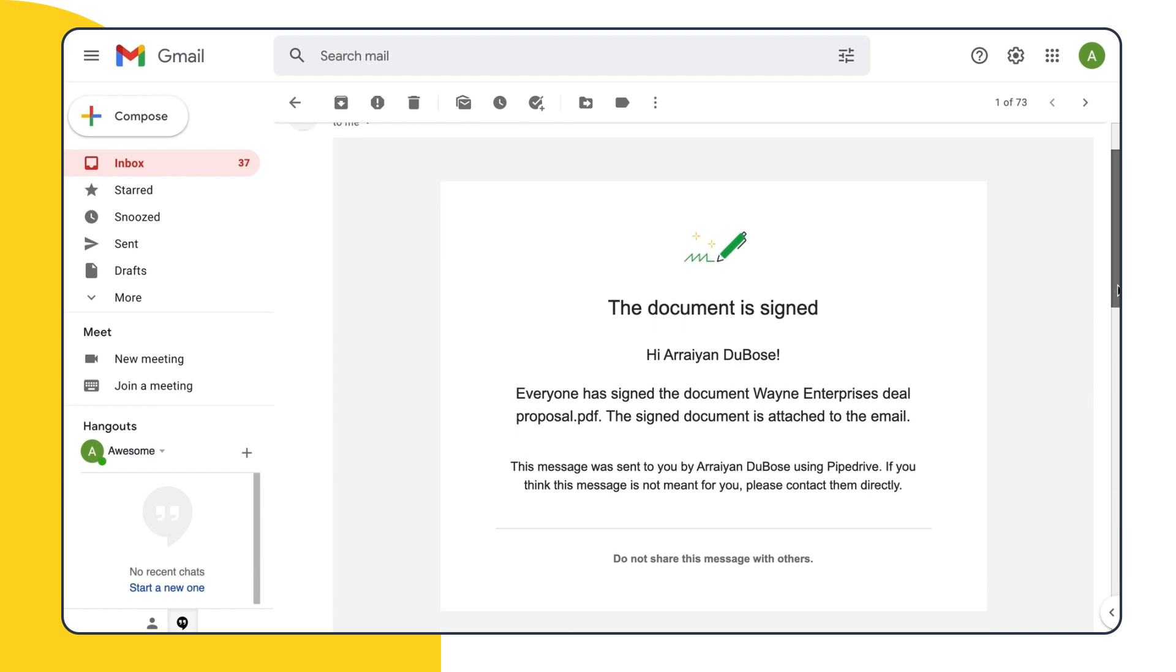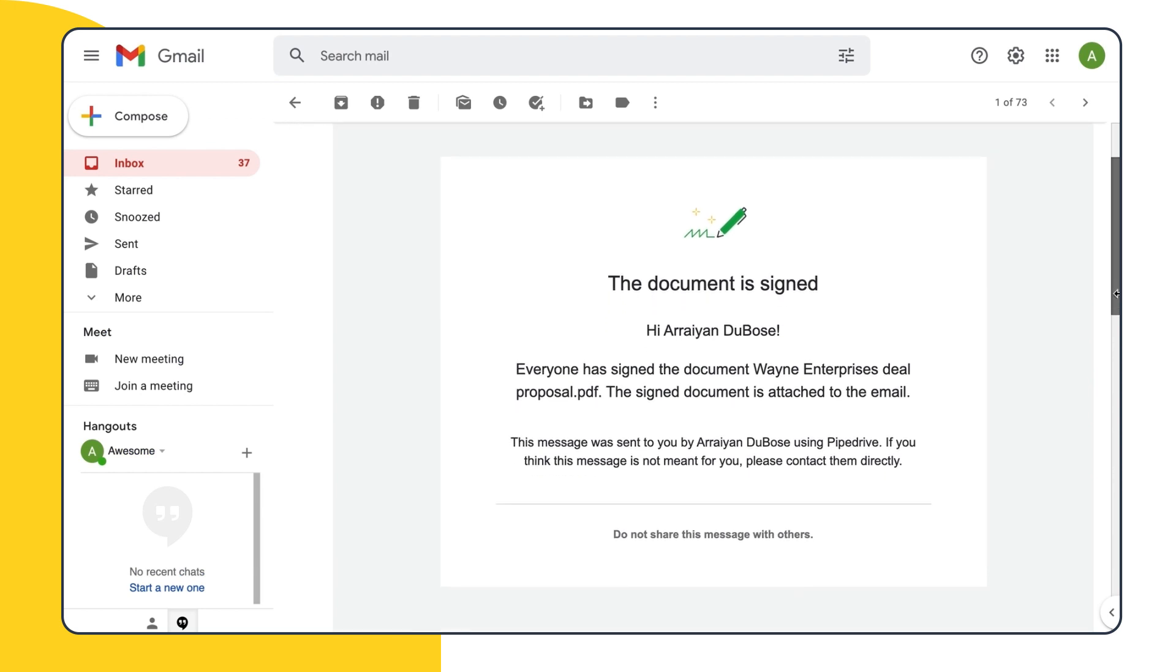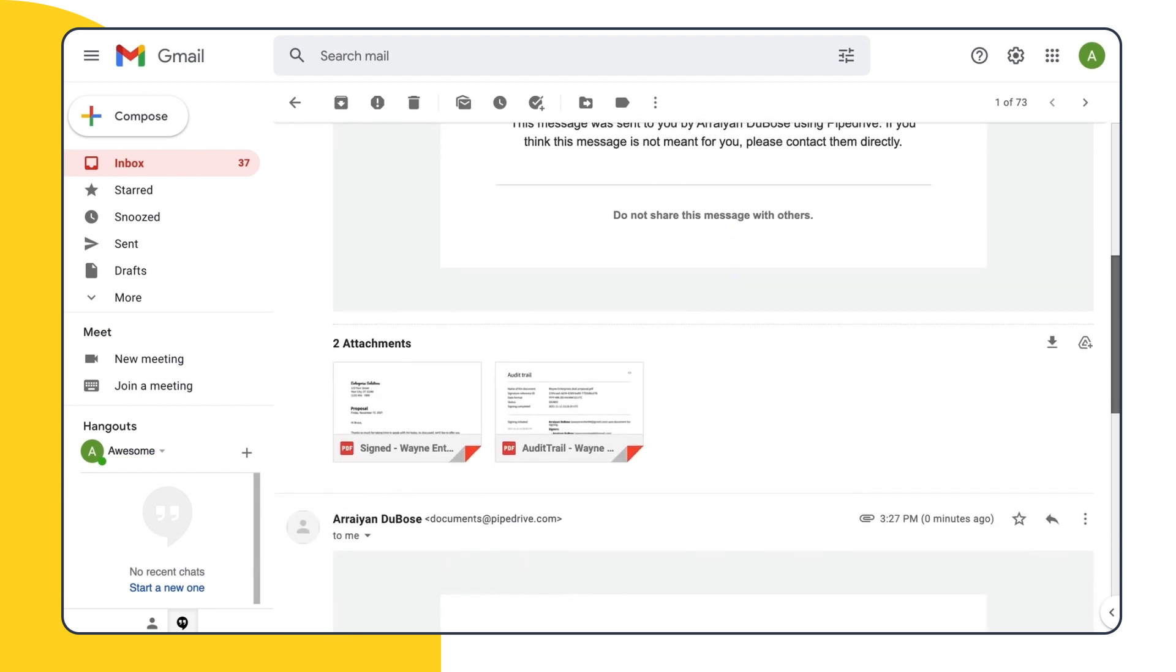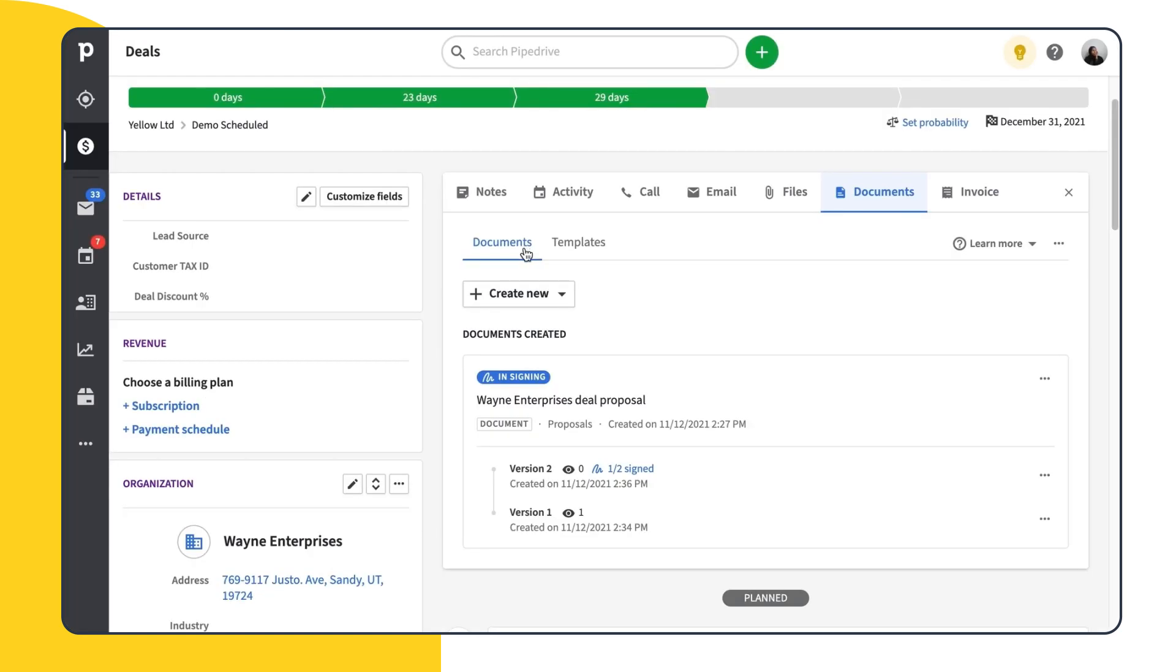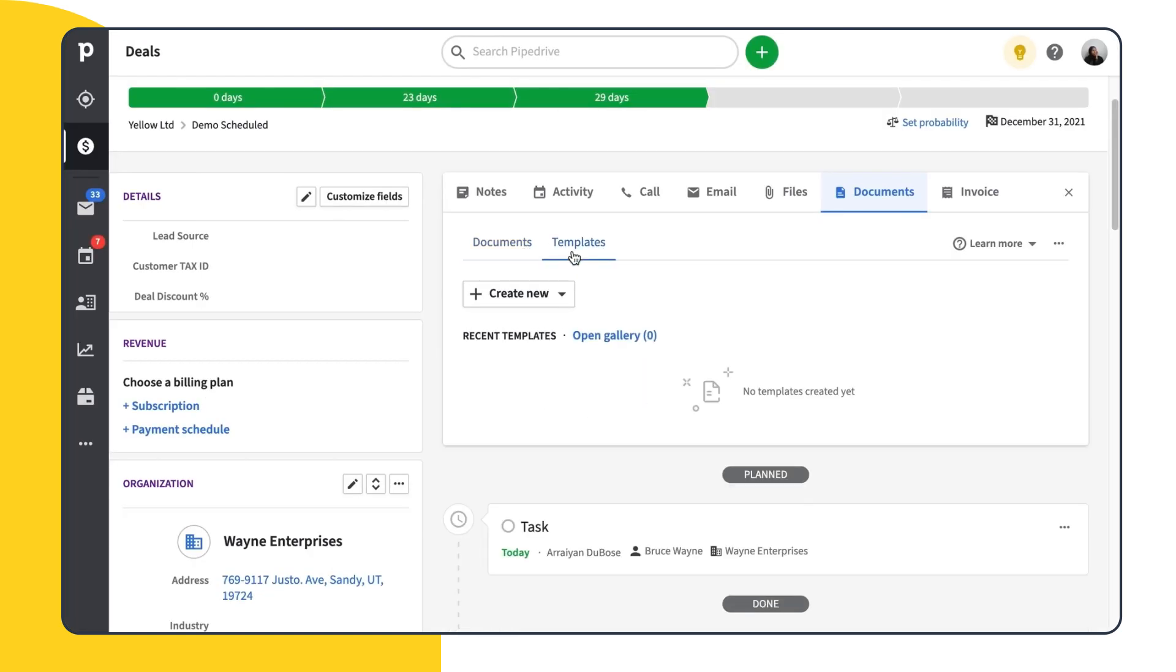Now that you know how to edit and share documents from your device and cloud storage, let's try creating a template. Setting up templates is a convenient and easy way to save time on account management. Under the Documents tab, we'll select Templates. From here, we'll create a new document.